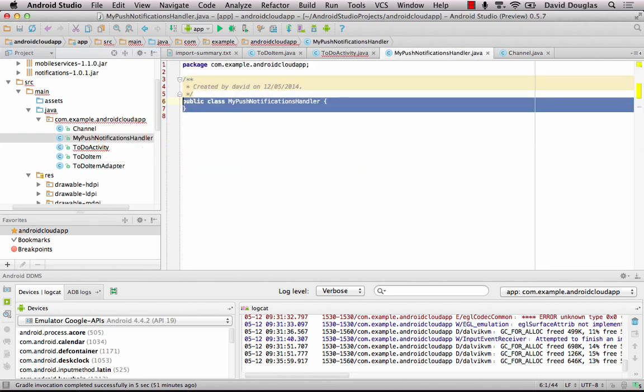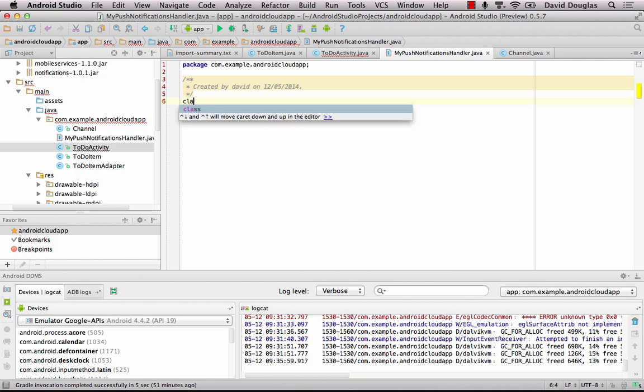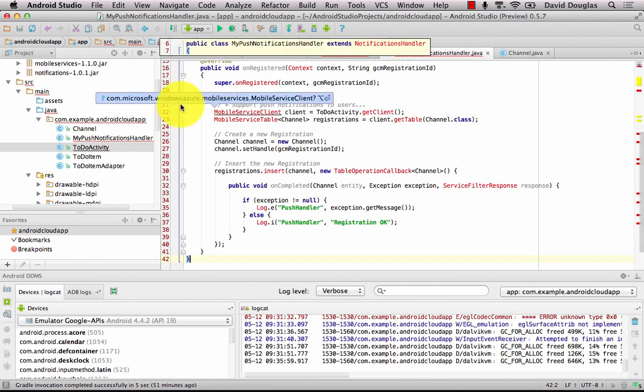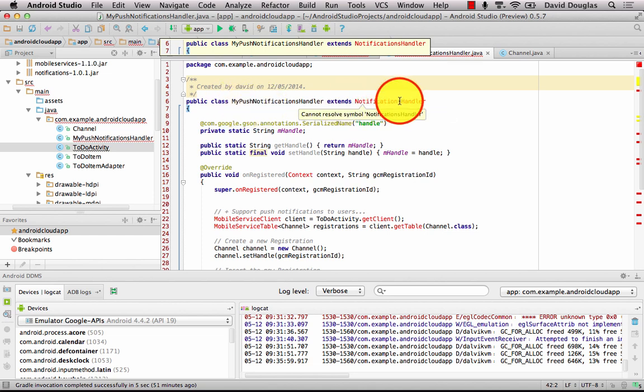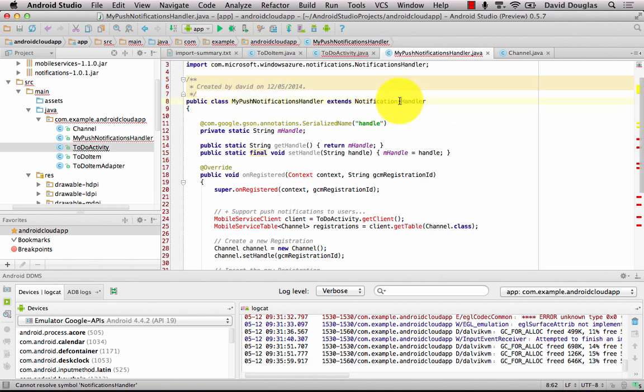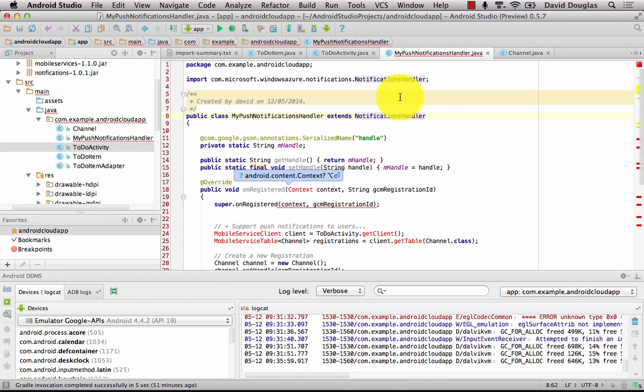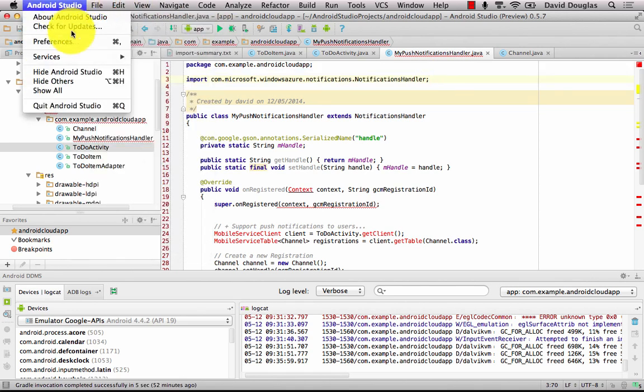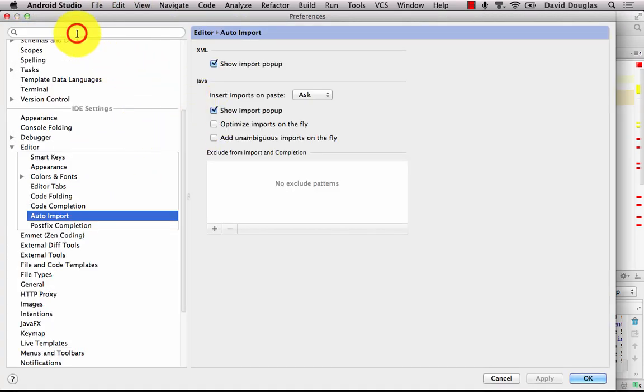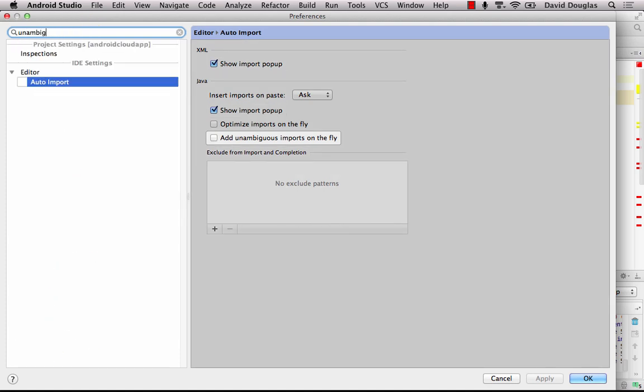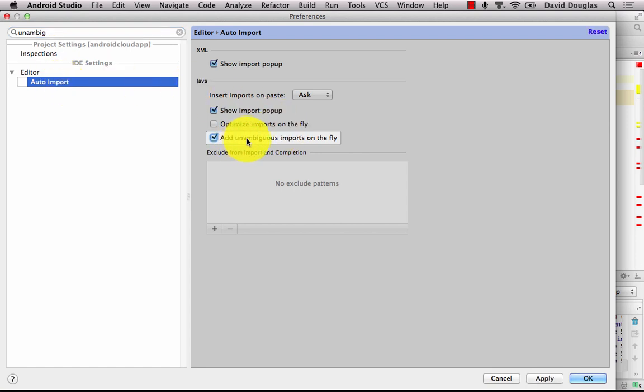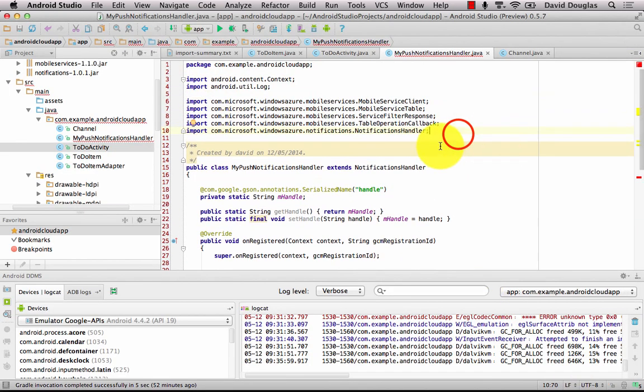And in our push notifications handler I've got a snippet for this. So just paste that in. And this is going to extend the notification handler. And you'll notice that a lot of the text is in red. And it hasn't imported all my libraries. So I'm going to show you how to fix that in Android Studio. If you look up unambiguous you should find the auto import section. And if you add unambiguous imports on the fly and apply that, it should automatically grab all the imports that you need for you. So you see a whole ton of red just disappear.